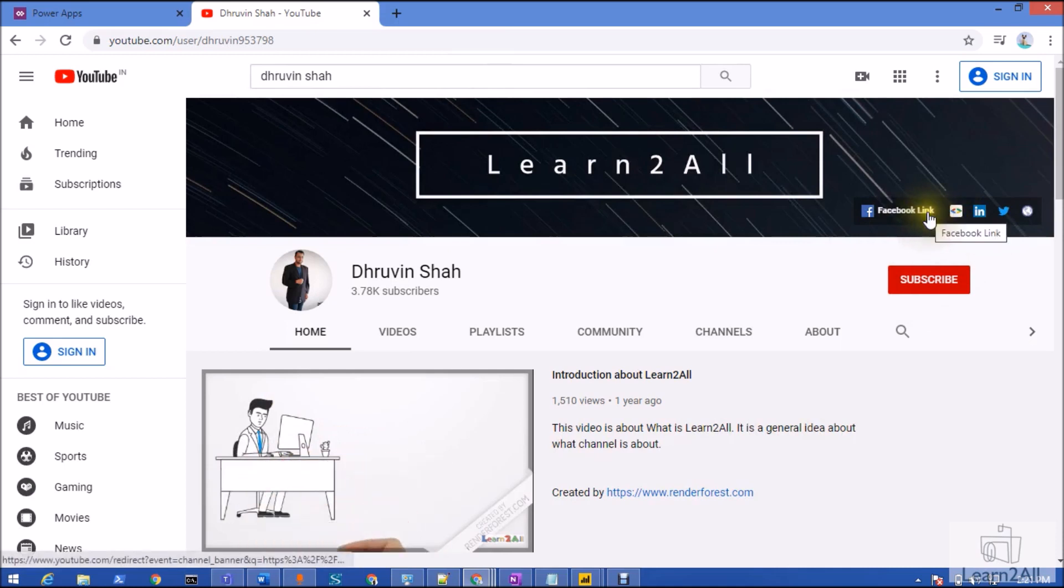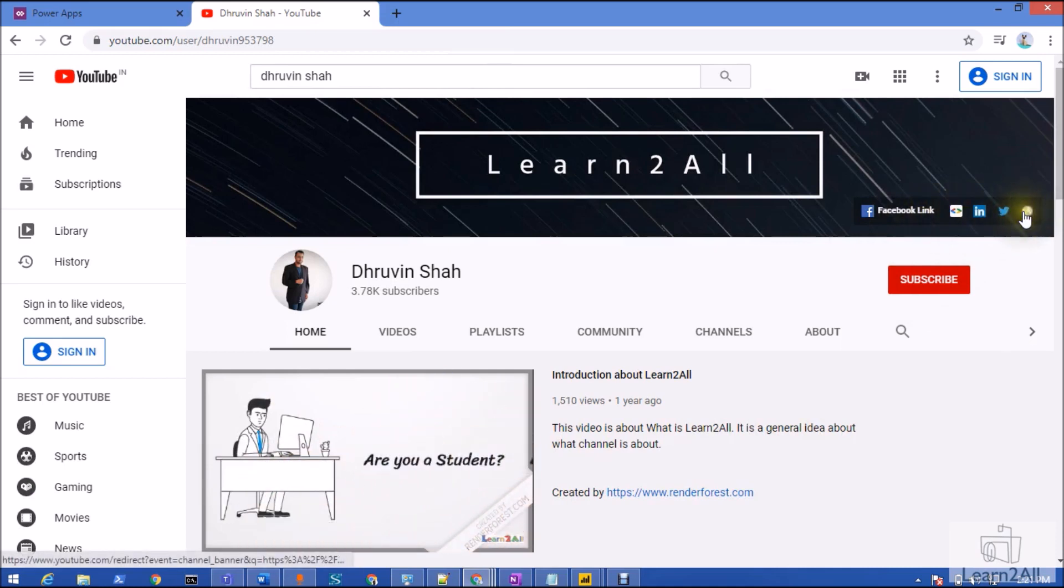Stay connected with me on Facebook, LinkedIn, Twitter, and WhatsApp.